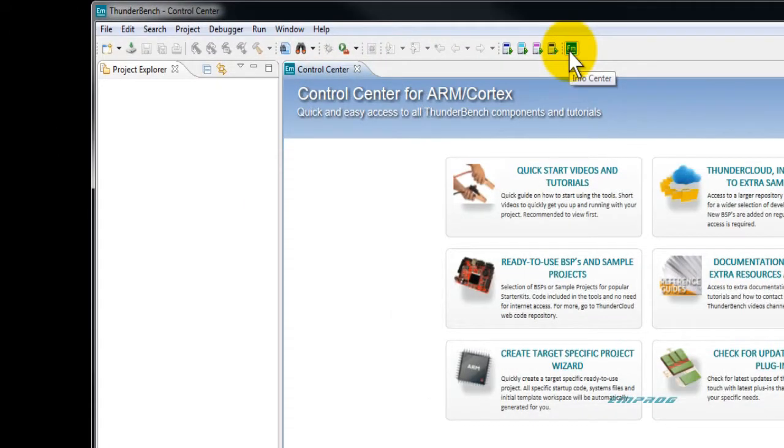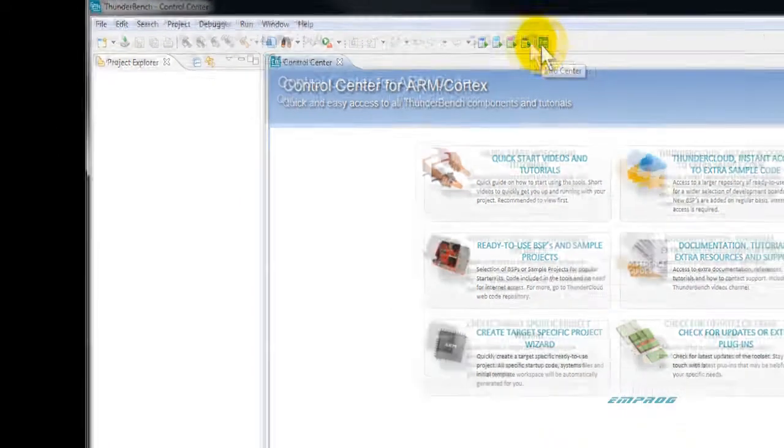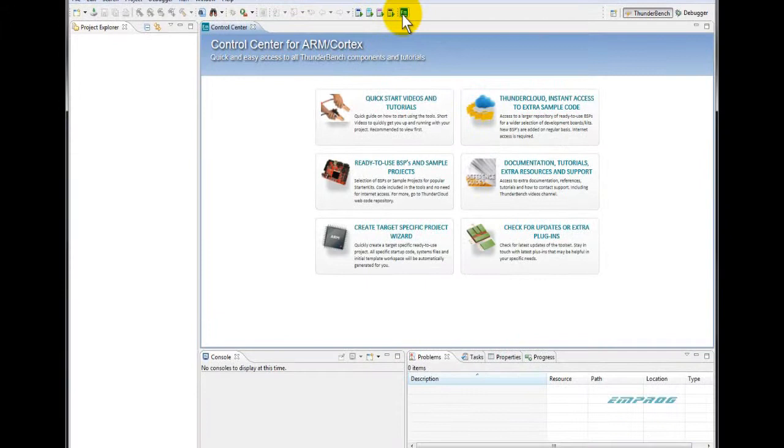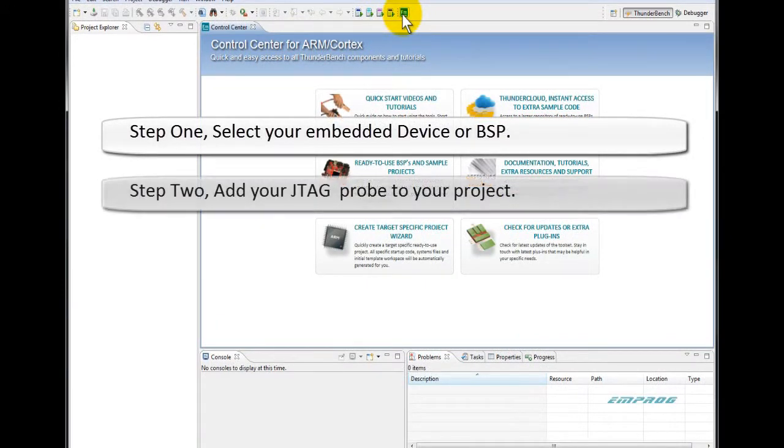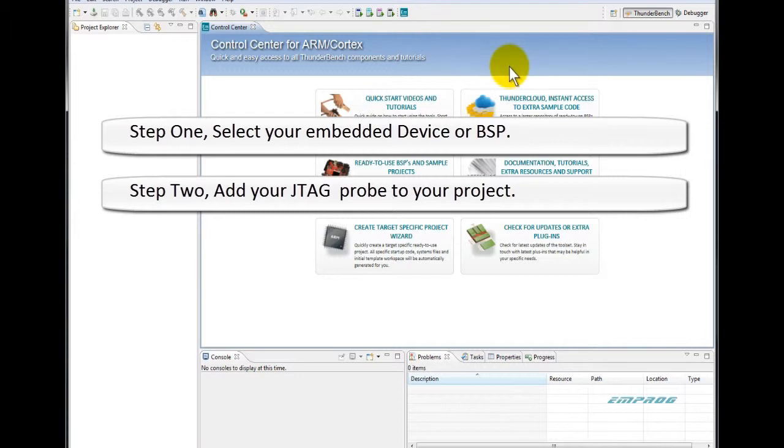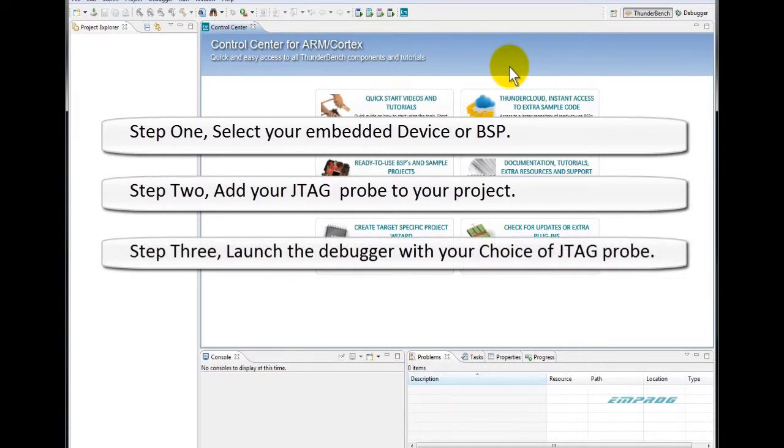To quickly create your ARM Cortex project, you can follow these three easy steps. Step 1: Select your embedded device or BSP. Step 2: Add your JTAG probe to your project. Step 3: Launch the debugger with your choice of JTAG probe.